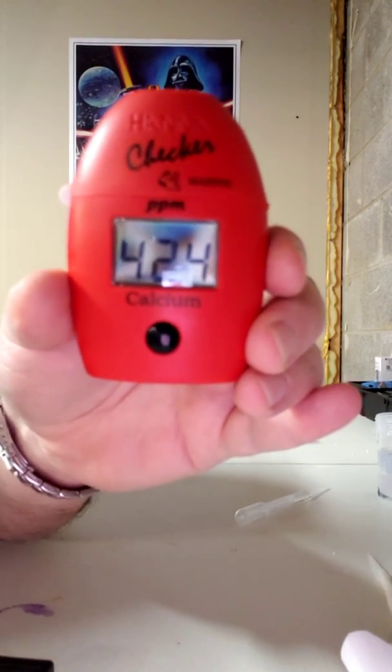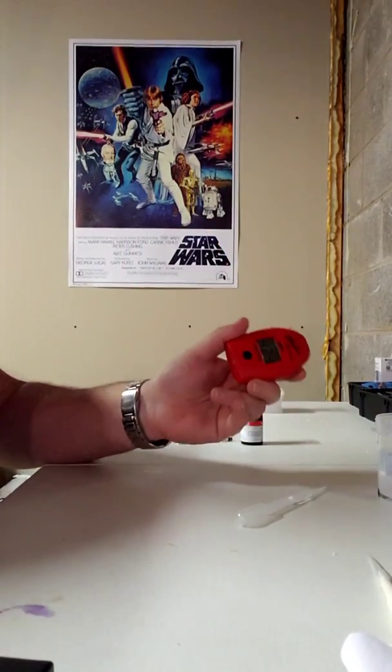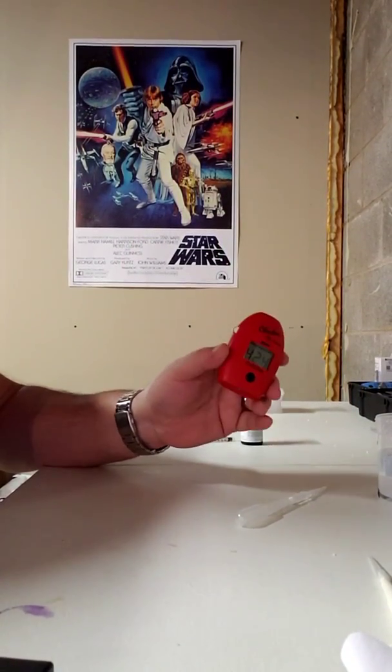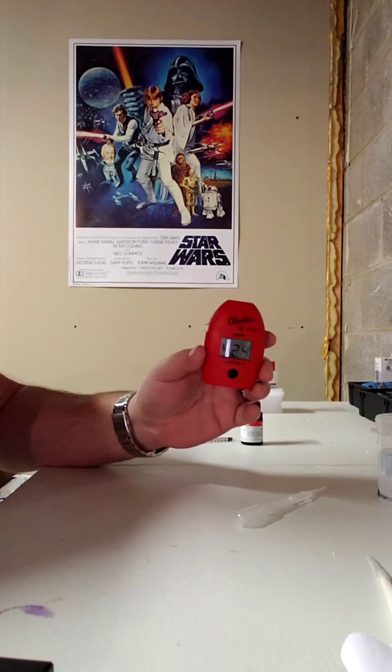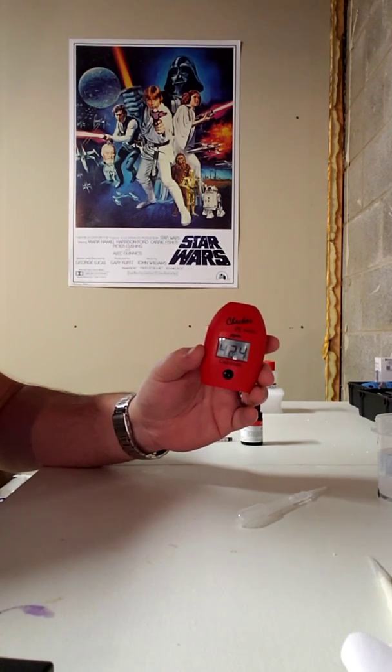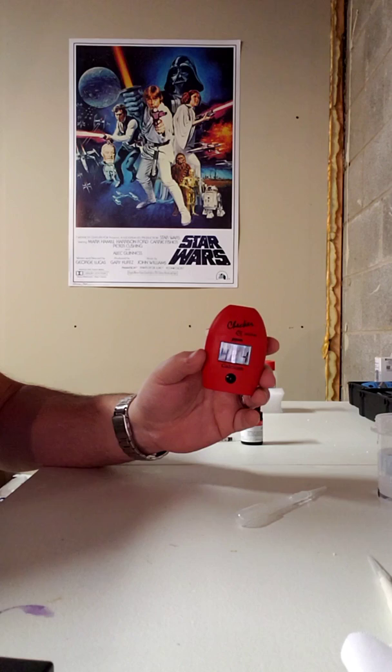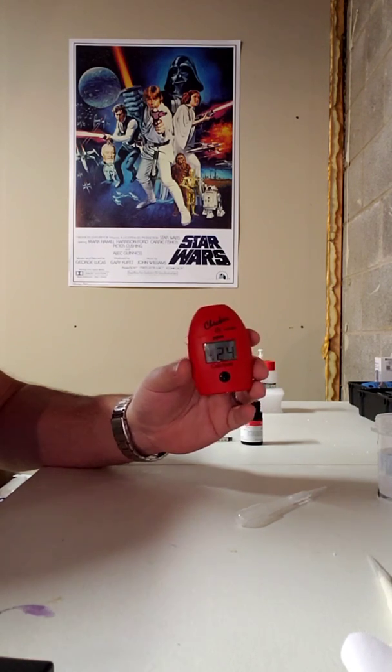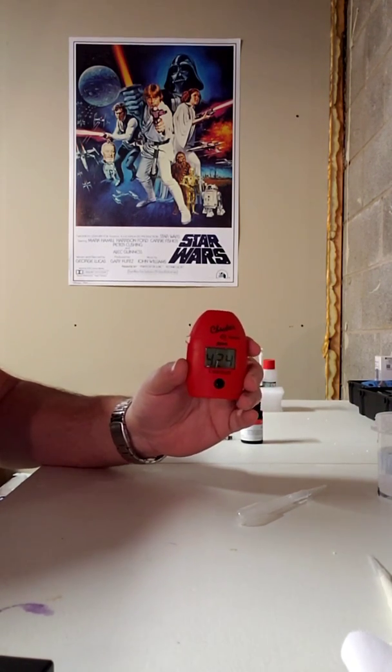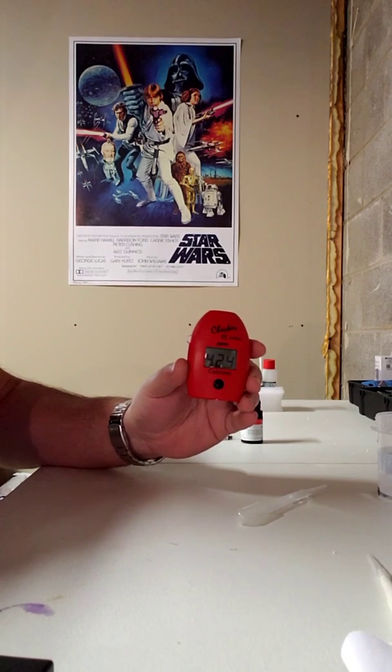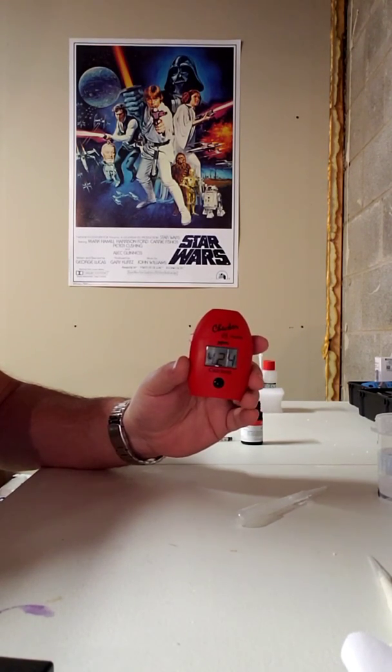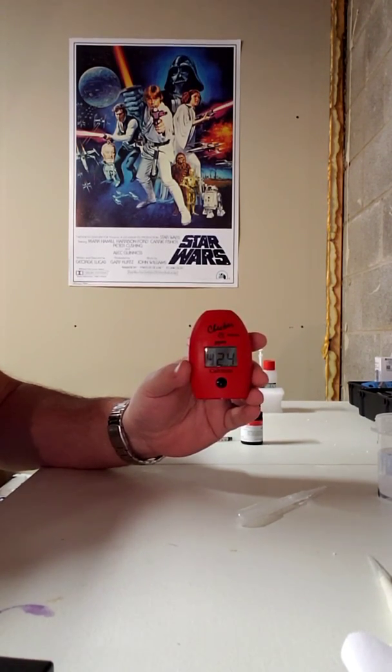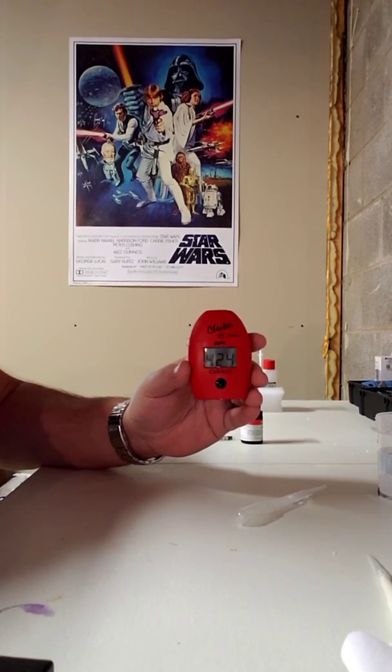So that's my little demonstration on the Hanna calcium checker, how I do it. I pretty much just read the instructions and went step by step and I've been doing it that way ever since. So if you like what you see, give me a thumbs up, hit that subscribe button. I try to get videos out at least once a week. This is Q-Ball for Q-Ball's Reef. Catch you on the next one.